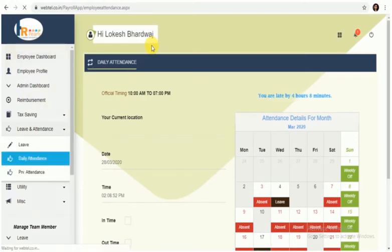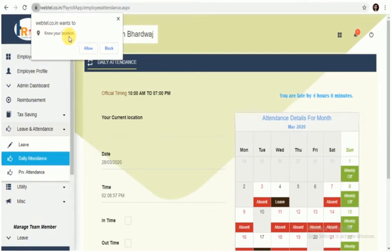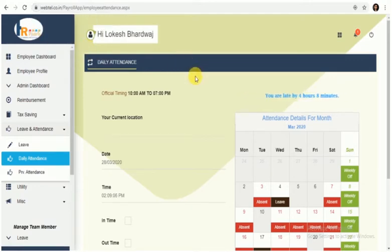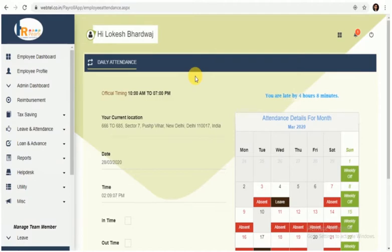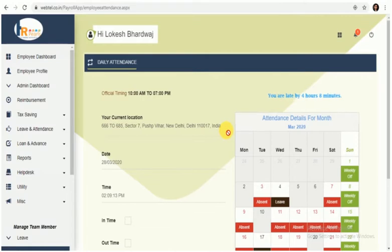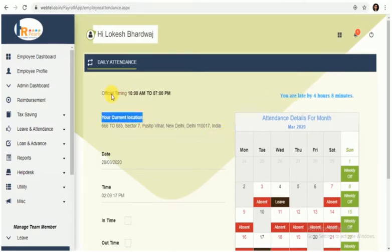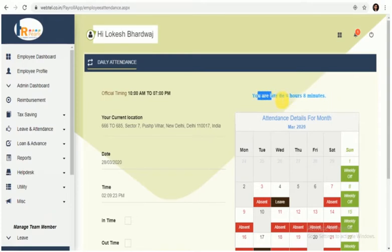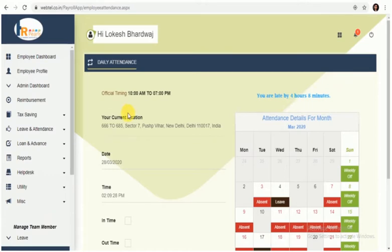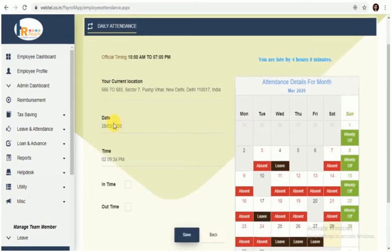Once you have clicked on Daily Attendance, the page will open and the browser will ask for your permission for location, which is a necessary part. Allowing the location will allow the browser or the employee portal to show you your current location. As highlighted on the screen, you can also check your shift timings, whether you are late by any hours or minutes. It will also show you the date for which you are applying the daily attendance and time as well.